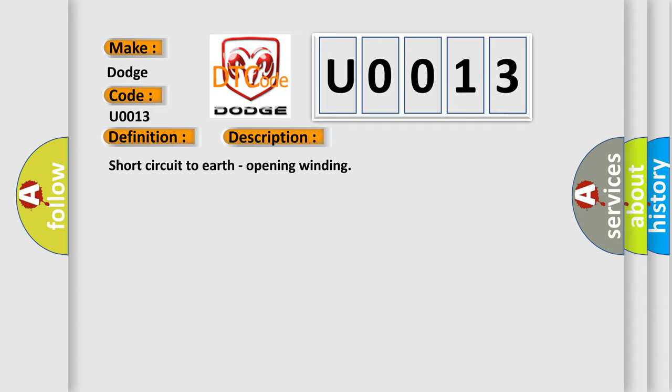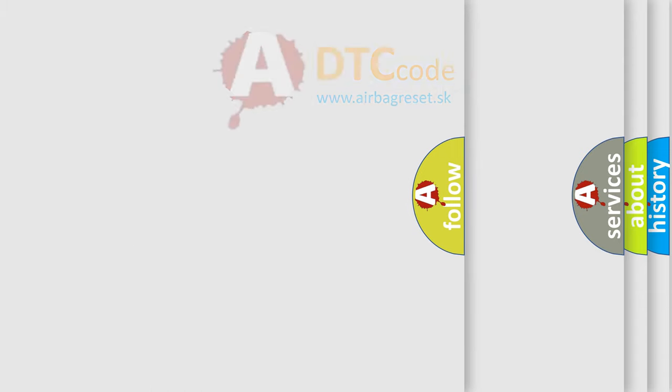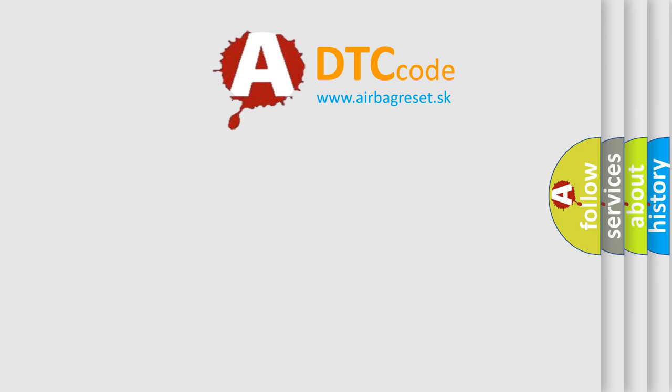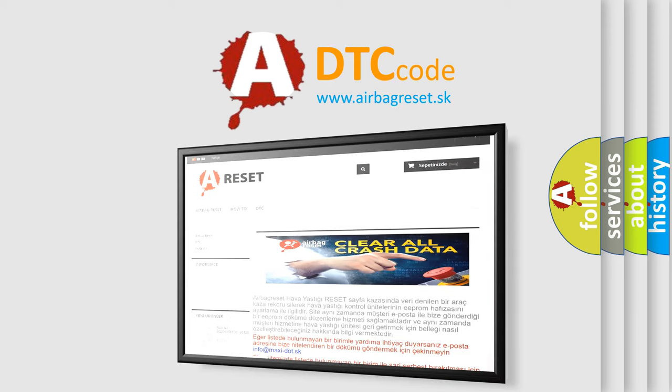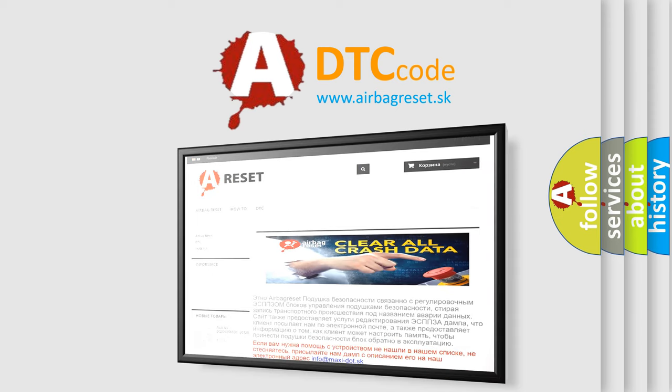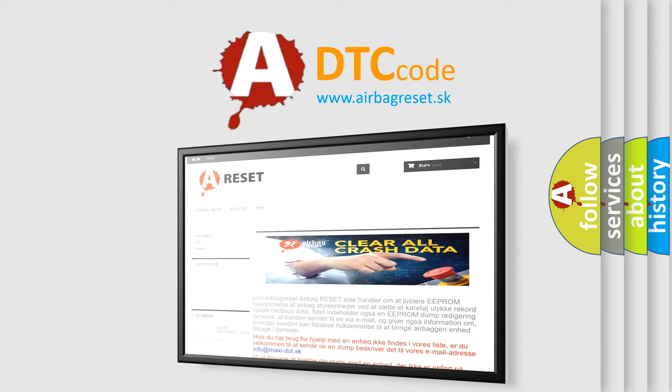The airbag reset website aims to provide information in 52 languages. Thank you for your attention and stay tuned for the next video.